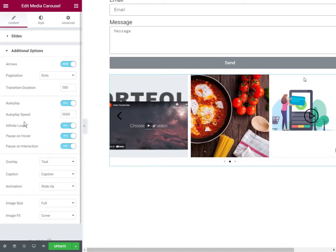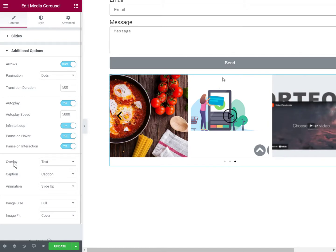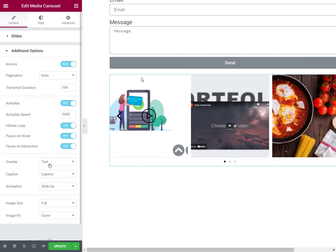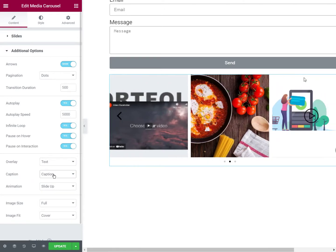And then you would go here and under overlay, you choose text. And for the caption, you choose caption.